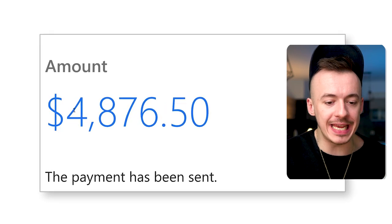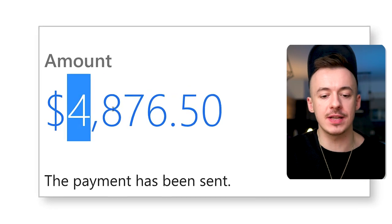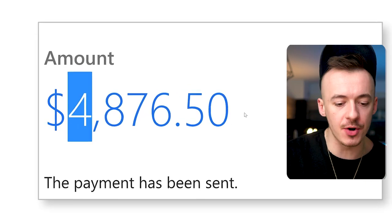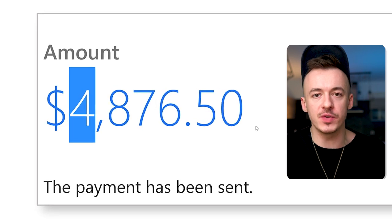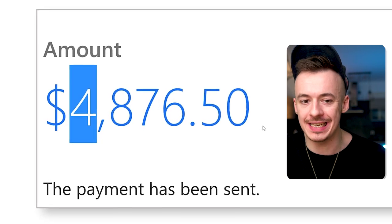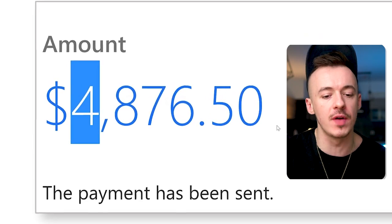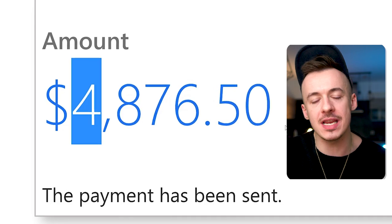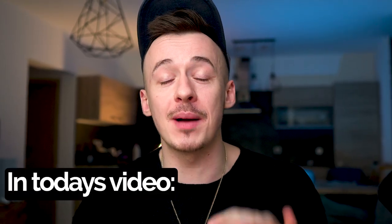I just received an email that $4,876 has been sent, and this is just by using affiliate marketing. You can do this yourself without spending any money from your own pocket. In today's video, I'm super excited because I'm going to show you how complete beginners can make over $350 per day.